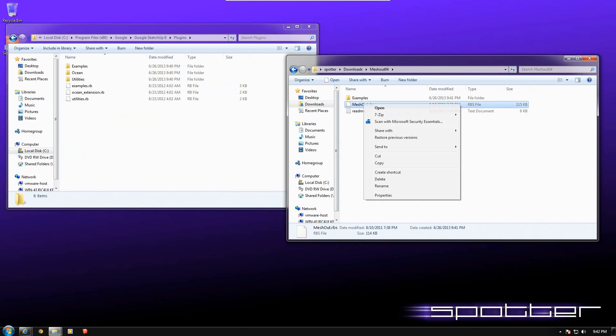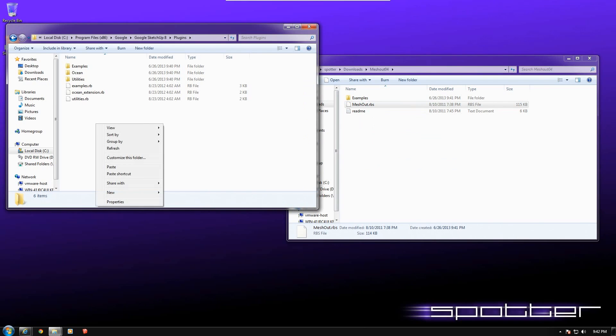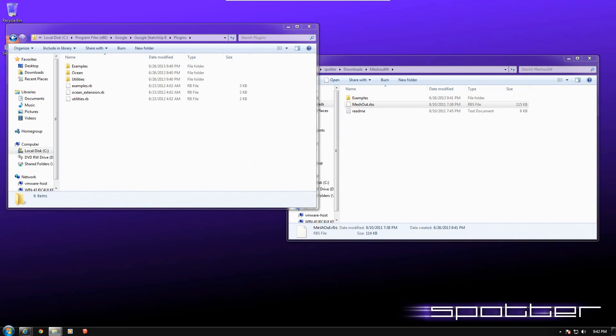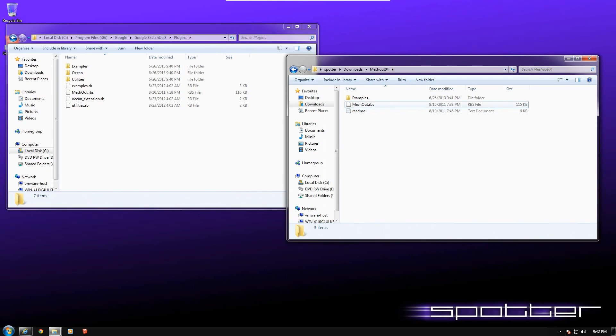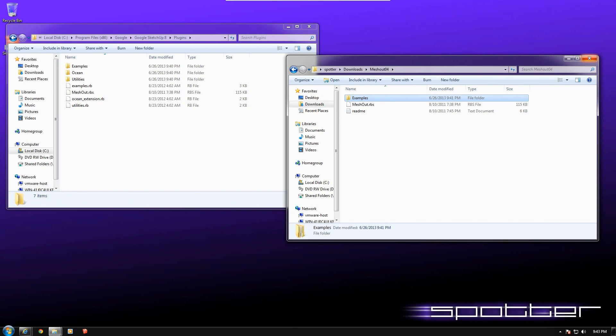At this point, I'm going to copy and paste. It says I need administration rights for this, so I'm going to say continue. And now I have the Meshout RBS file in here. The other files that are in here are some example files that you can use for learning how to use Meshout. For the course I'll be doing, I'll be providing some files also that will make things better for getting started.